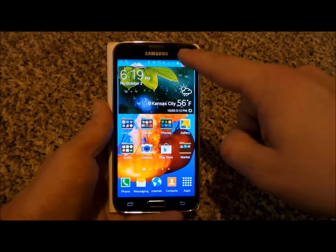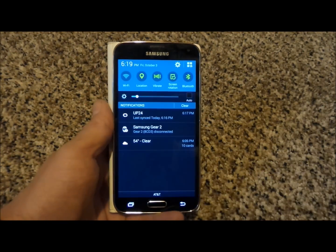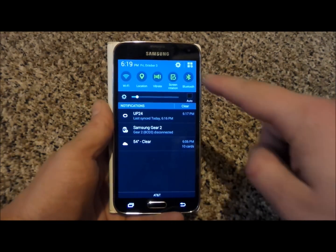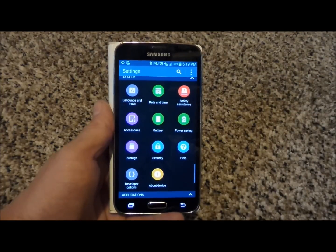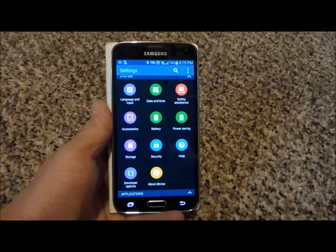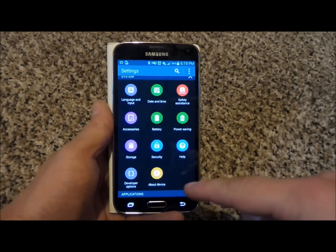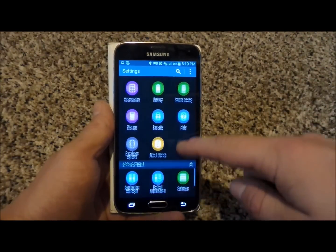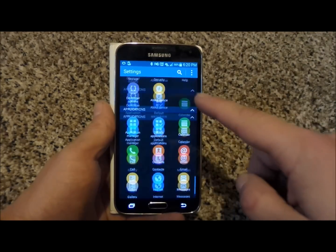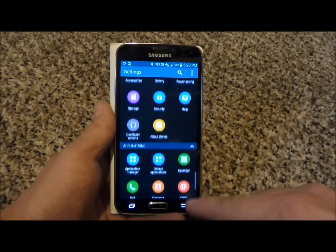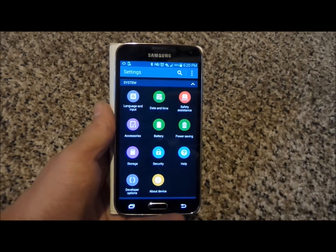All you'd have to do is pull down the notifications bar with your one finger, click on the settings icon on the very top right hand side, and if you're using a newer Samsung Galaxy device, what you'll actually head into is inside of the settings find where it says battery.